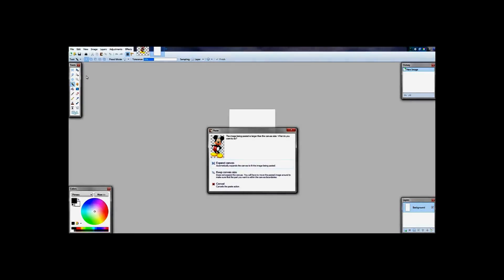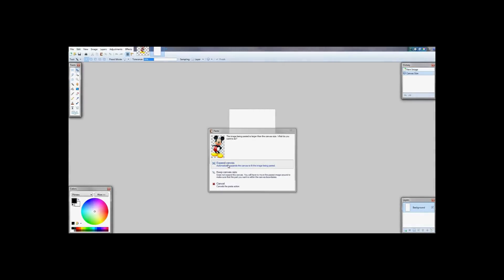It brings up a box asking me if I want to alter my background size because my image is larger.